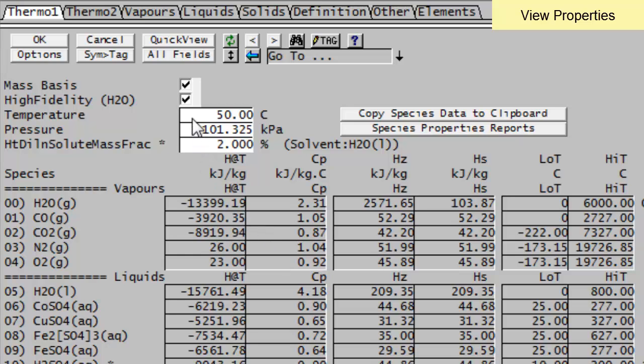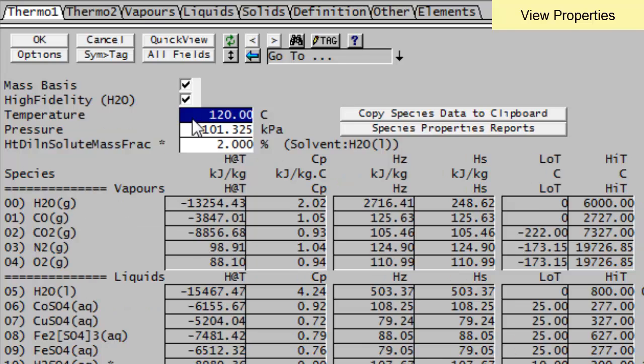So instead of 50 degrees Celsius, let me change it to something like 120 degrees Celsius. And there you will see your CPs have changed, your enthalpies have changed. We're now looking at those values at those temperatures and pressures.